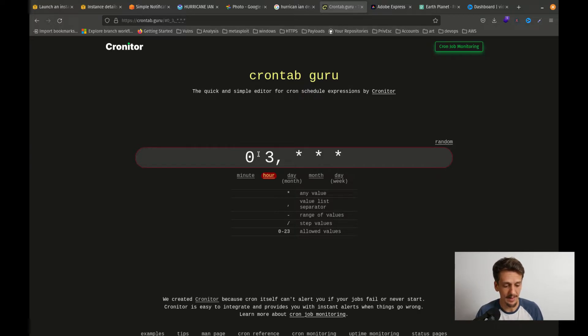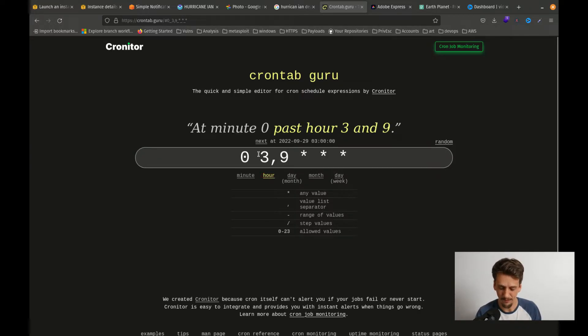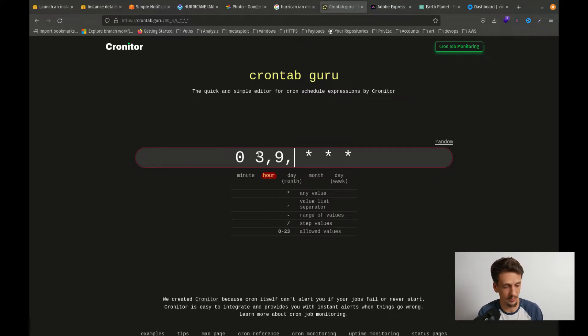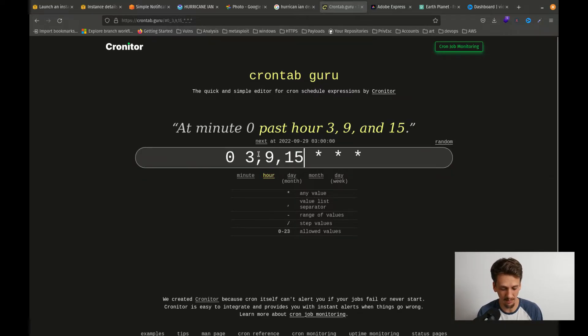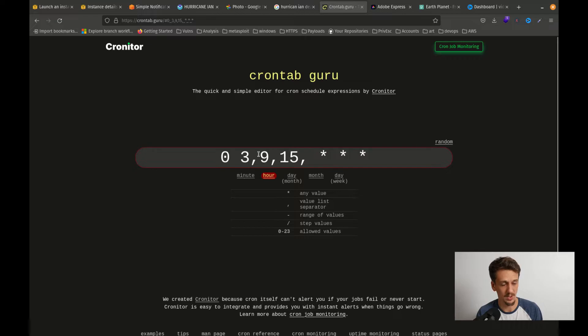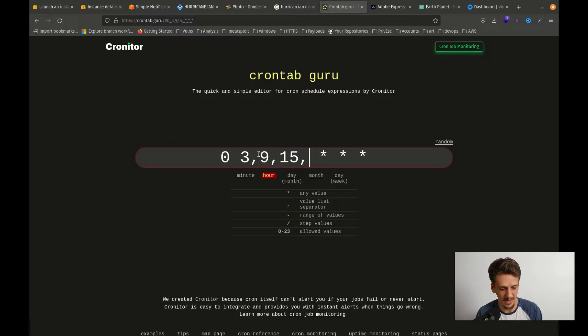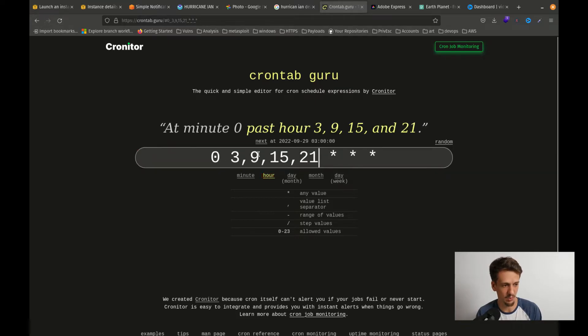The next one here will be 15, which is the next 11 a.m., and then finally 5 p.m. is 21.